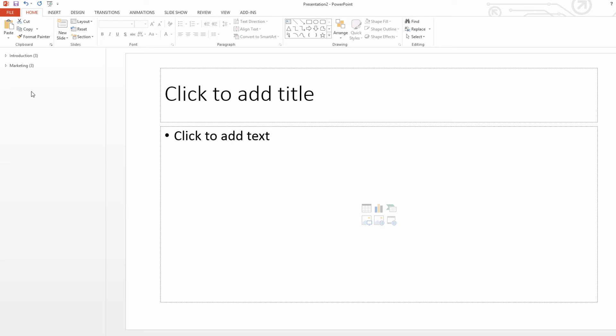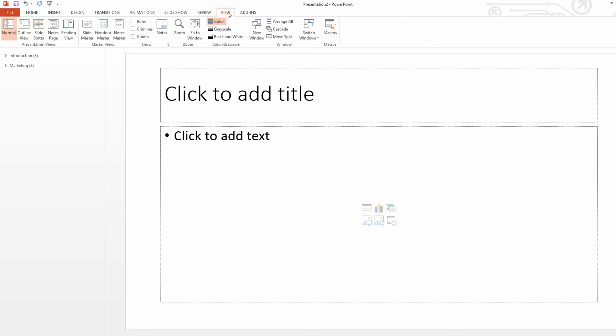So now we have a total of three slides in introduction and three in marketing. So if you were presenting this as a presentation, you would know the total number of slides for each section that needs to be covered. But let's go ahead and go to the view tab in the ribbon. Let's click on that. And then we're going to click on the slide sorter view.